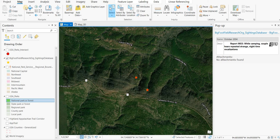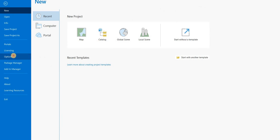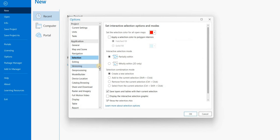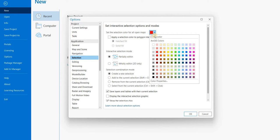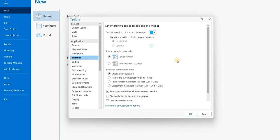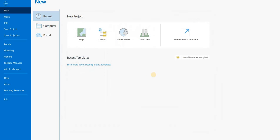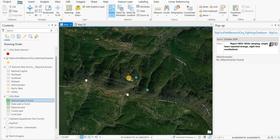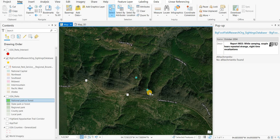You can also go to Project Options, Selection, and change that. We'll change it back to close to what it was before. There you go. It's actually changed on the fly. So that's pretty neat.